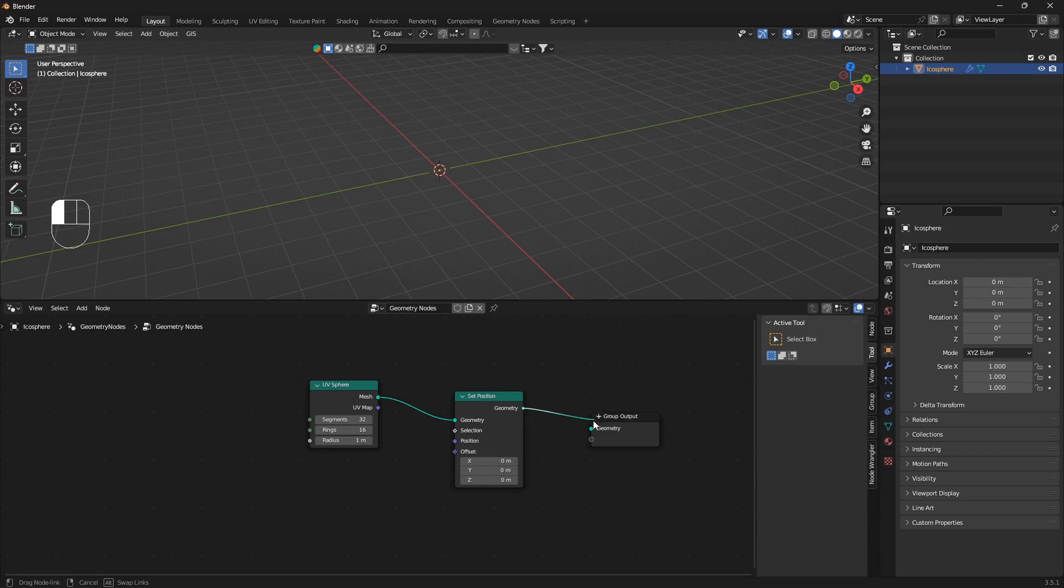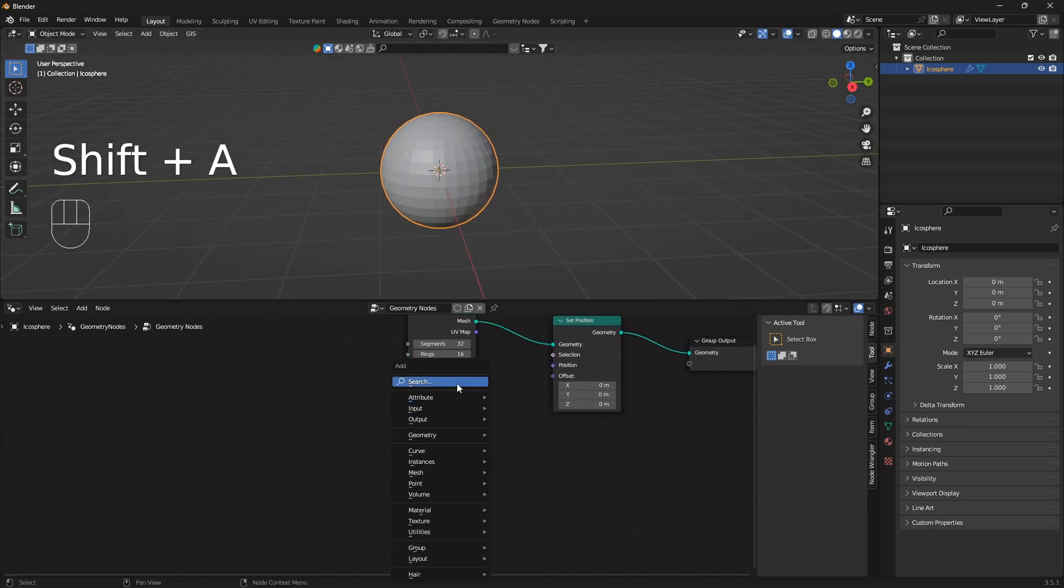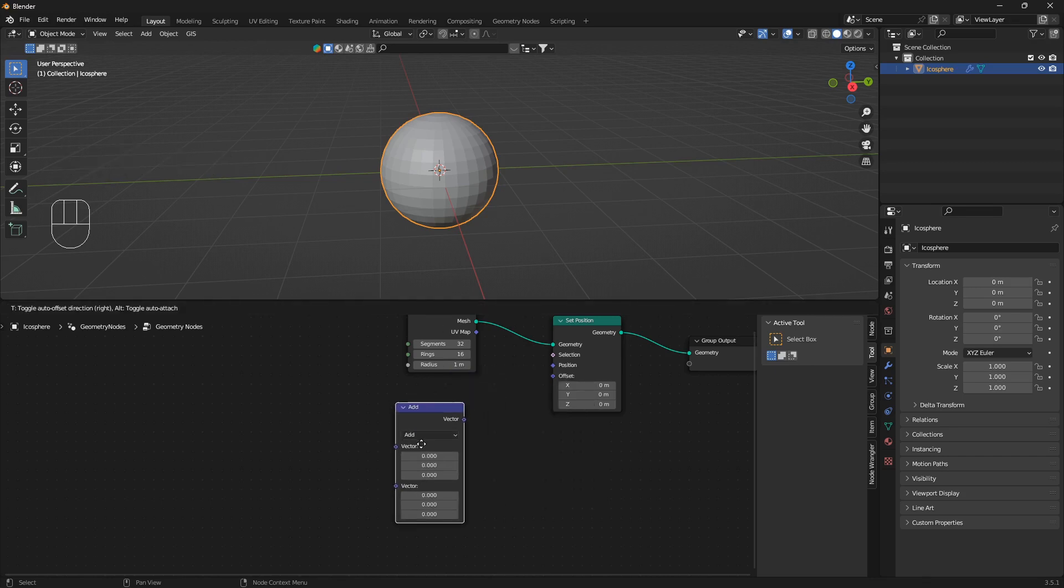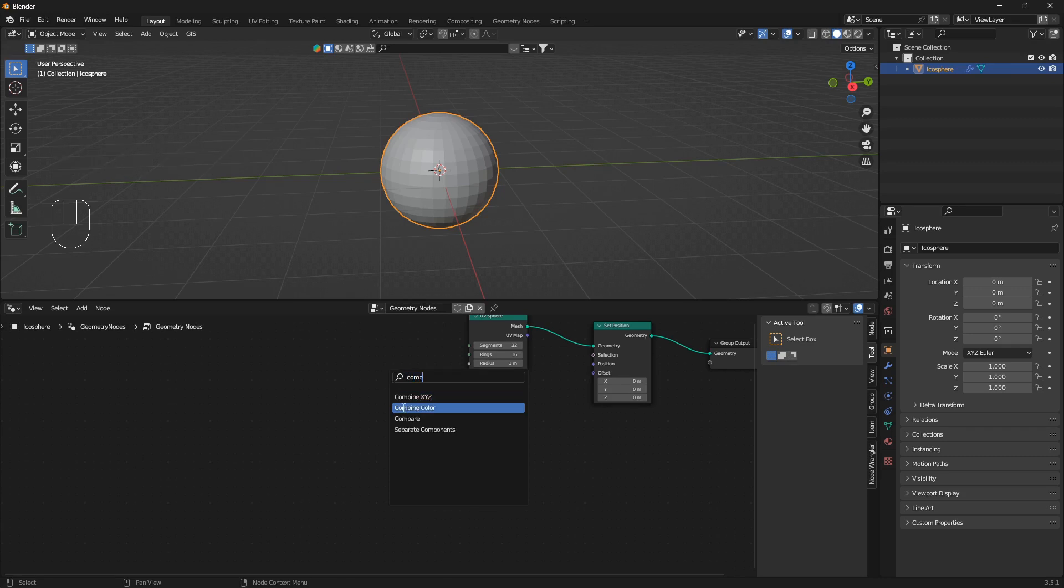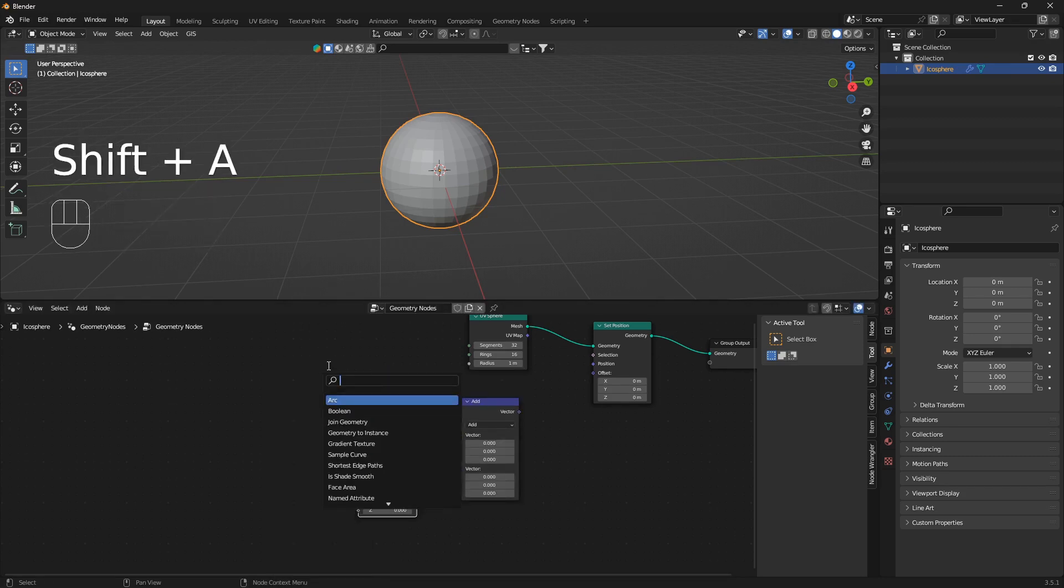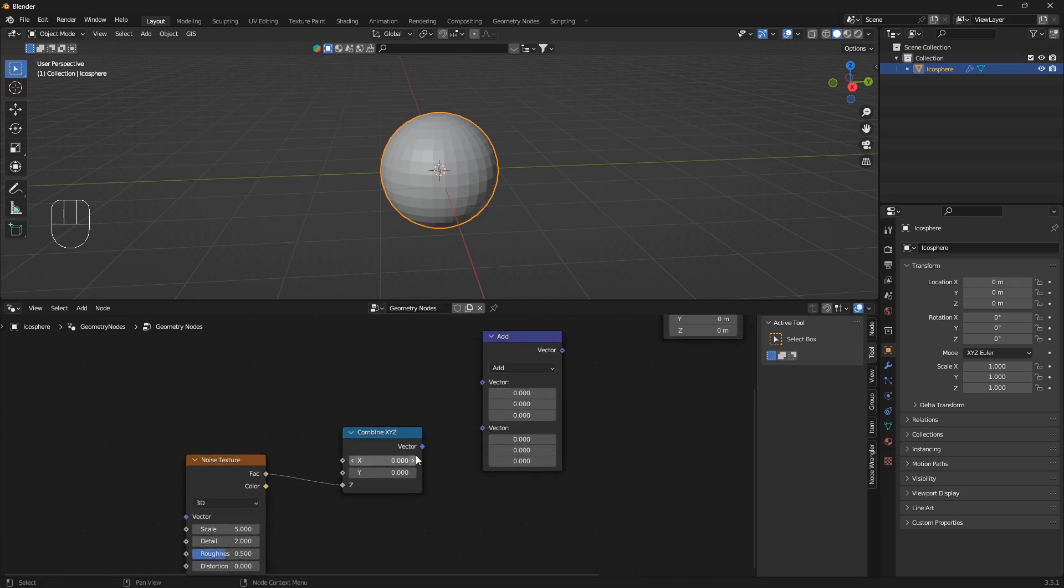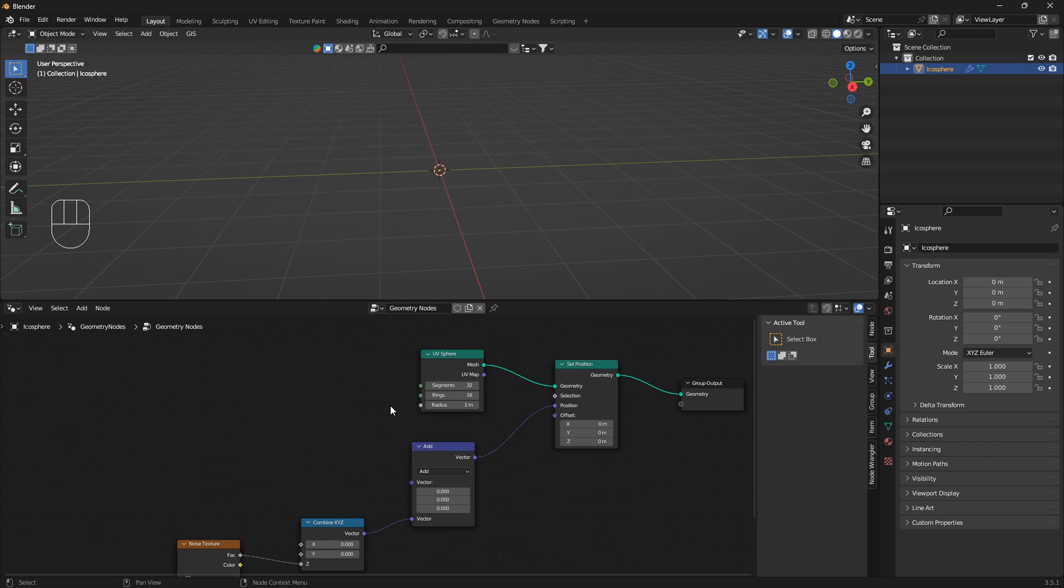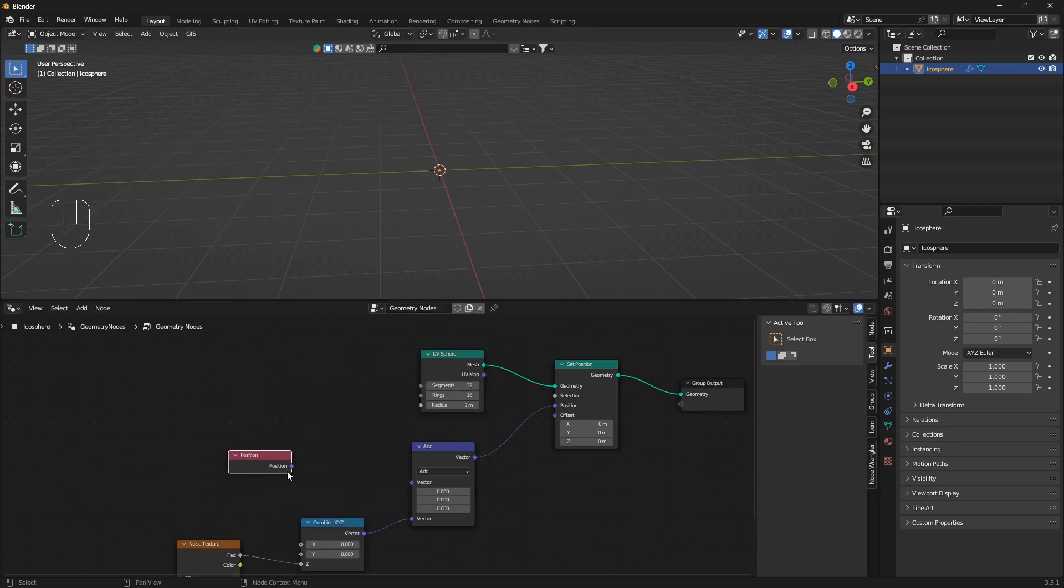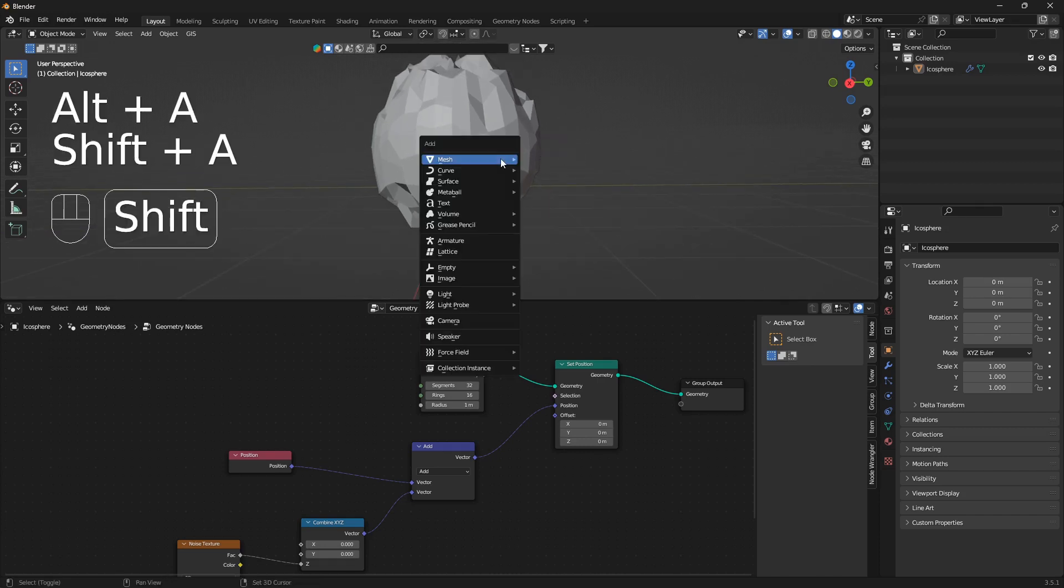Now what we can do is bring in a vector math node and also a combine XYZ node and a noise texture. We're going to connect the vector of the noise texture to the Z of this combine XYZ and the vector into the vector here and this vector into the position. Now what you can do is also bring in a position node and we're going to bring it into the vector of this vector math, and now we're getting somewhere.